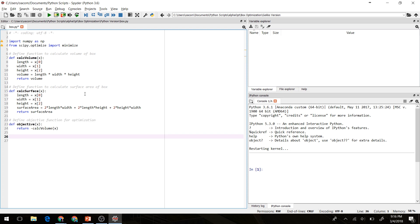Next, we'll create an objective function for optimization. This is the function that our optimization is going to try to minimize. However, we want to actually maximize the volume. So in this case, we'll return the negative volume. By minimizing the negative volume, we'll actually maximize the volume of the box that we're getting.